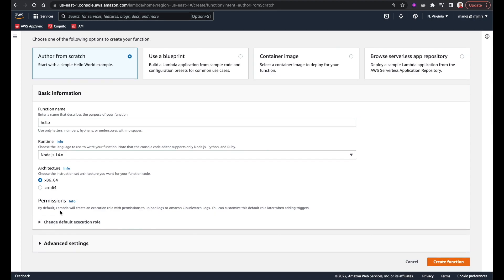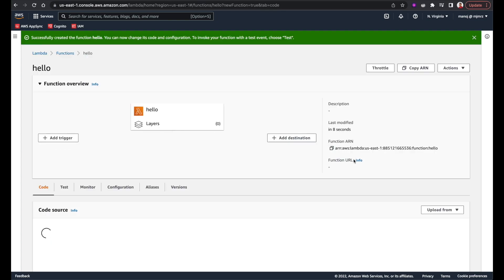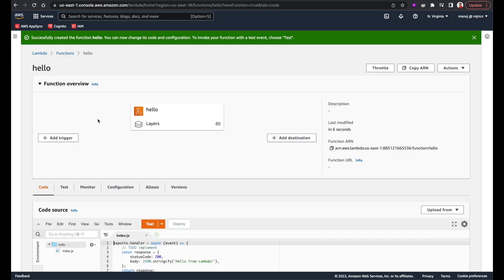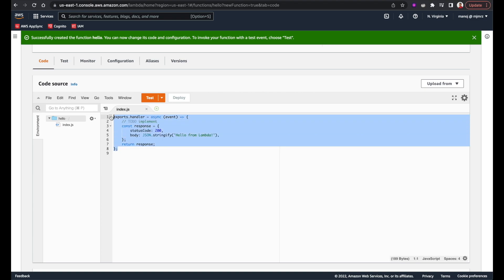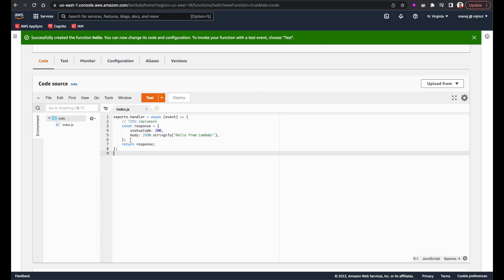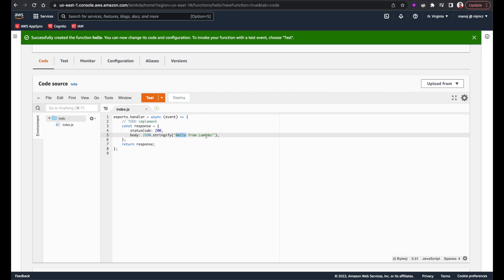Here I can associate permissions to Lambda functions if they need to talk with other services. We'll discuss this more in the IAM lesson. I'll go ahead and click 'Create function.' I can see my Lambda function is there, and if I scroll down a little bit, I can see the Lambda code — AWS has added some sample code returning a 'Hello from Lambda' message when the function is triggered.